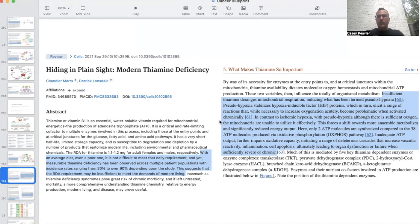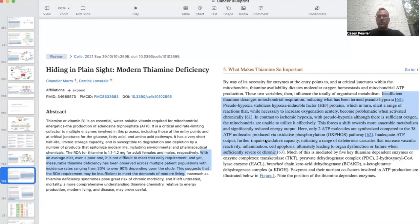The issue is not HIF when it's actually needed and we're genuinely hypoxic. However, when we're not hypoxic, chronic pseudohypoxia leads to damage and inactivation of mitochondria and conversion to the Warburg effect. In contrast to ischemic hypoxia, with pseudohypoxia there is sufficient oxygen, but the mitochondria are unable to utilize it effectively. This forces a shift towards anaerobic metabolism with significantly reduced energy output — only two ATP molecules are synthesized compared to 38 molecules produced via oxidative phosphorylation.